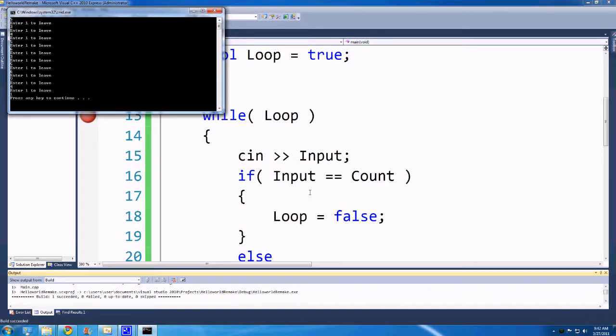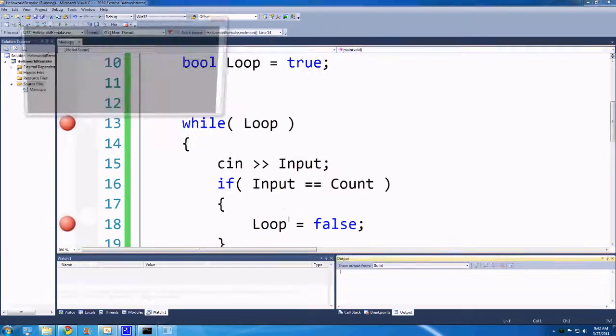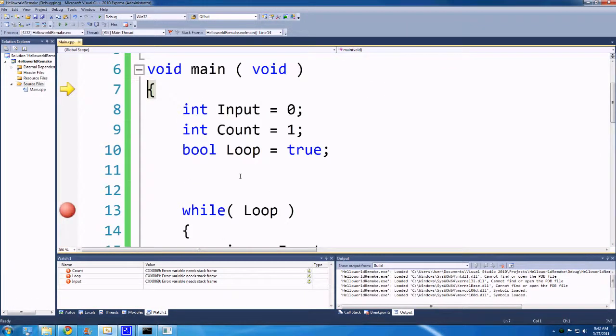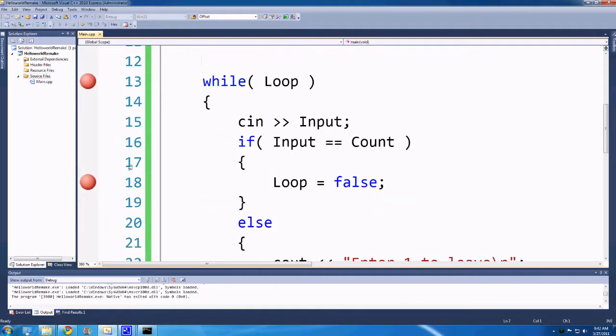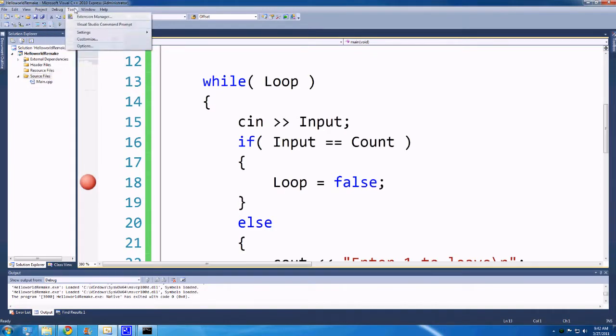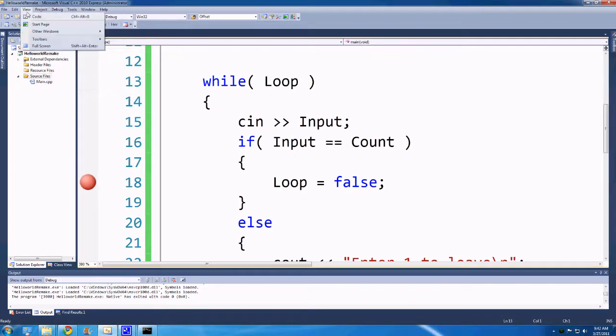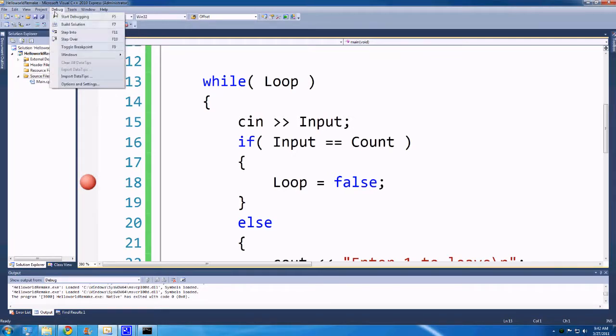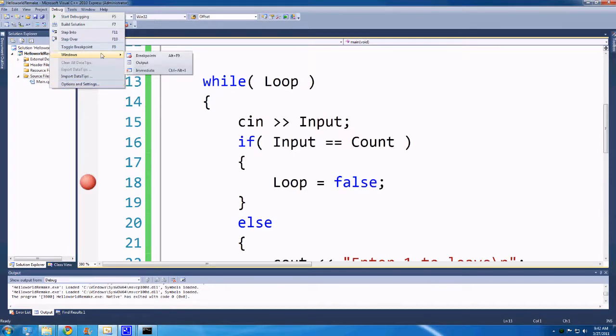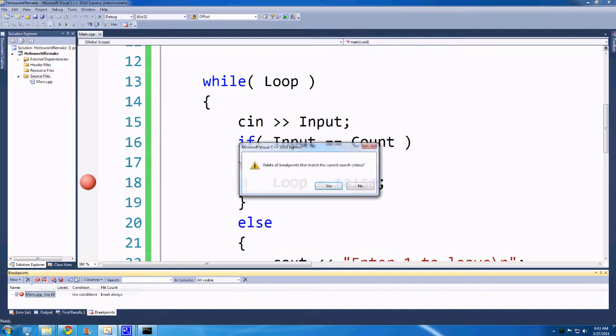So if we put in 1, it'll get into this loop. Oh shoot, I didn't want to run that yet. Actually, I don't know where all my breakpoints are. So we'll go up to debugging, I thought it was in Windows, breakpoints. And then in this breakpoints section we can actually delete all breakpoints.